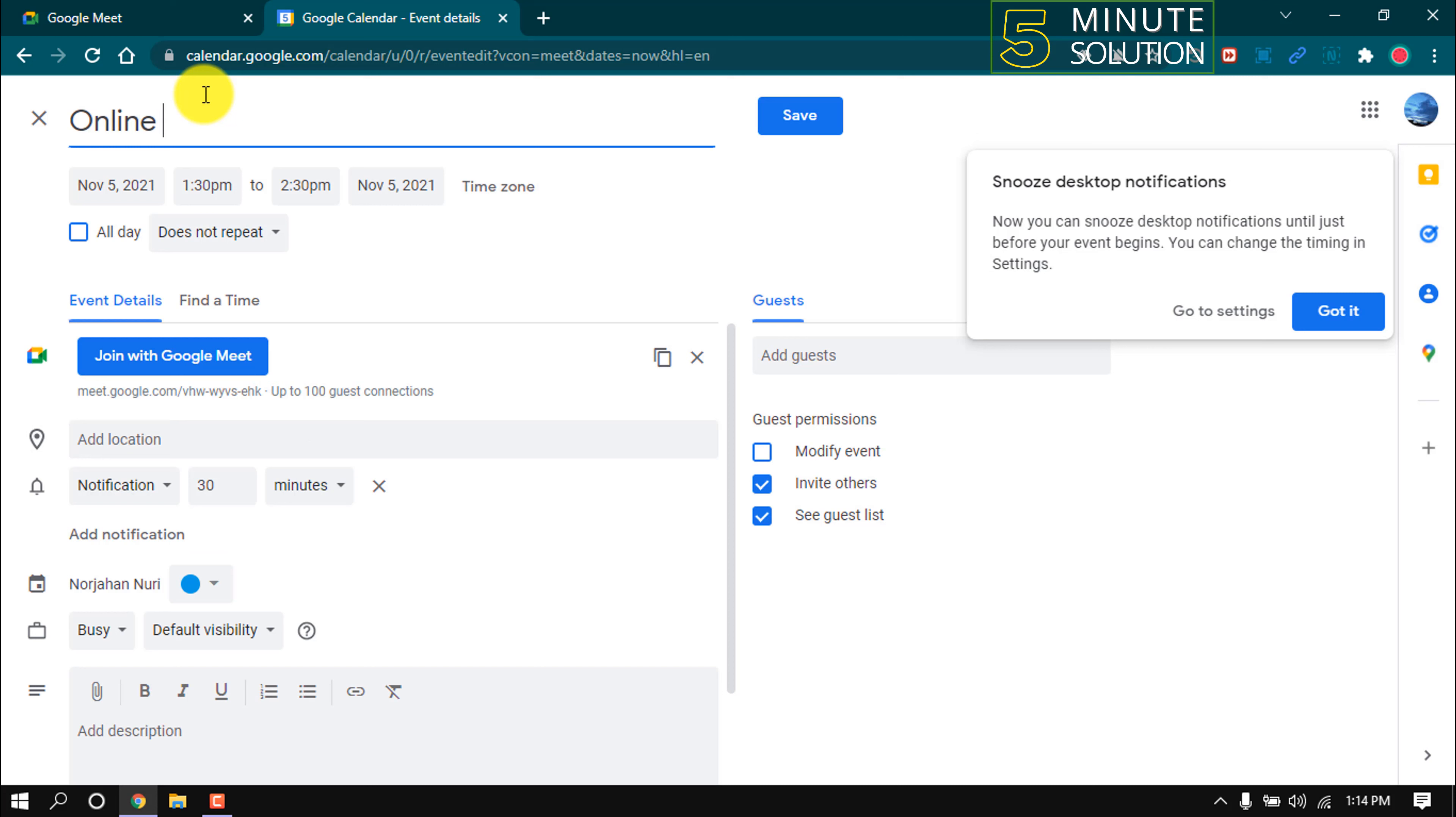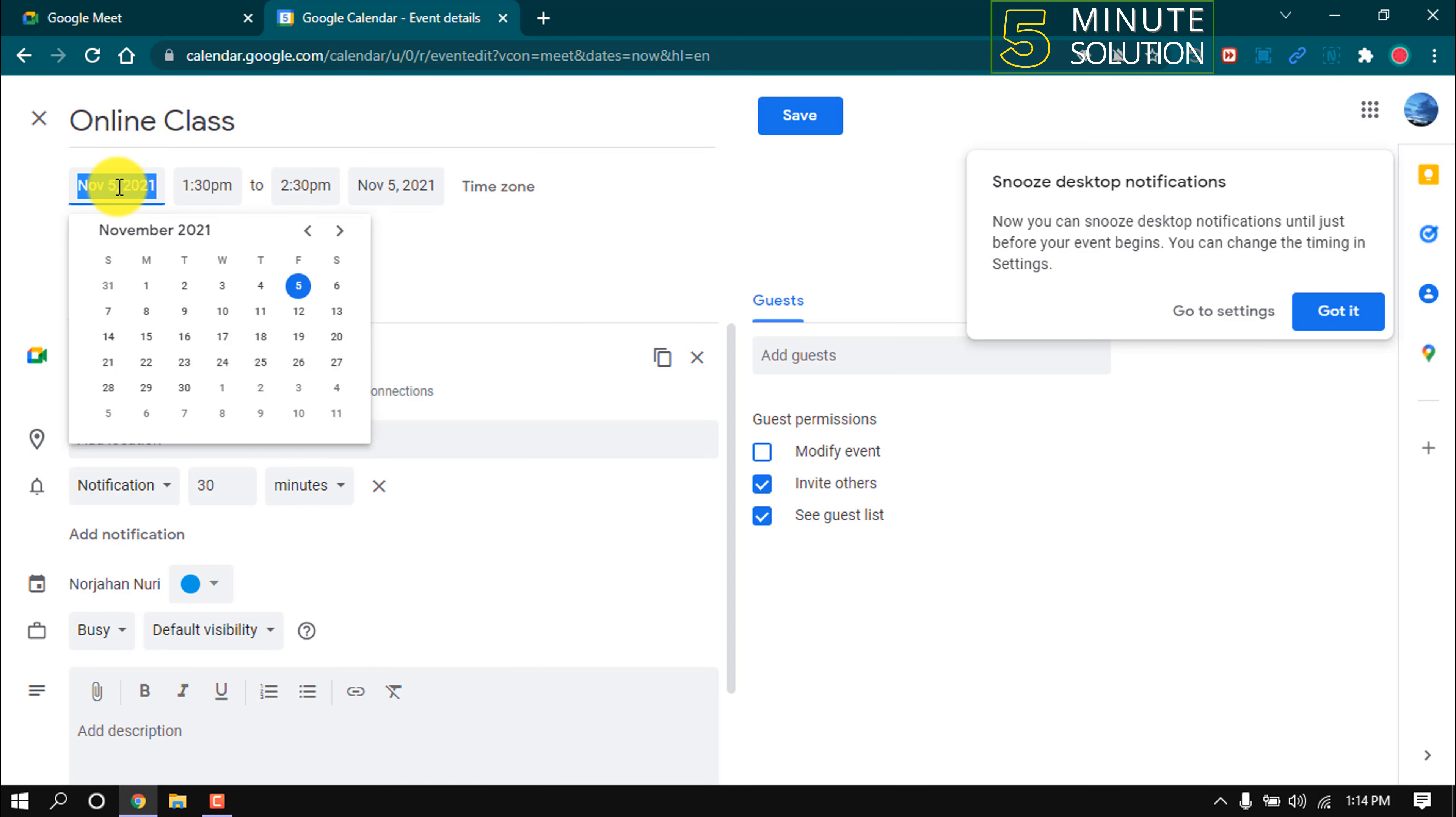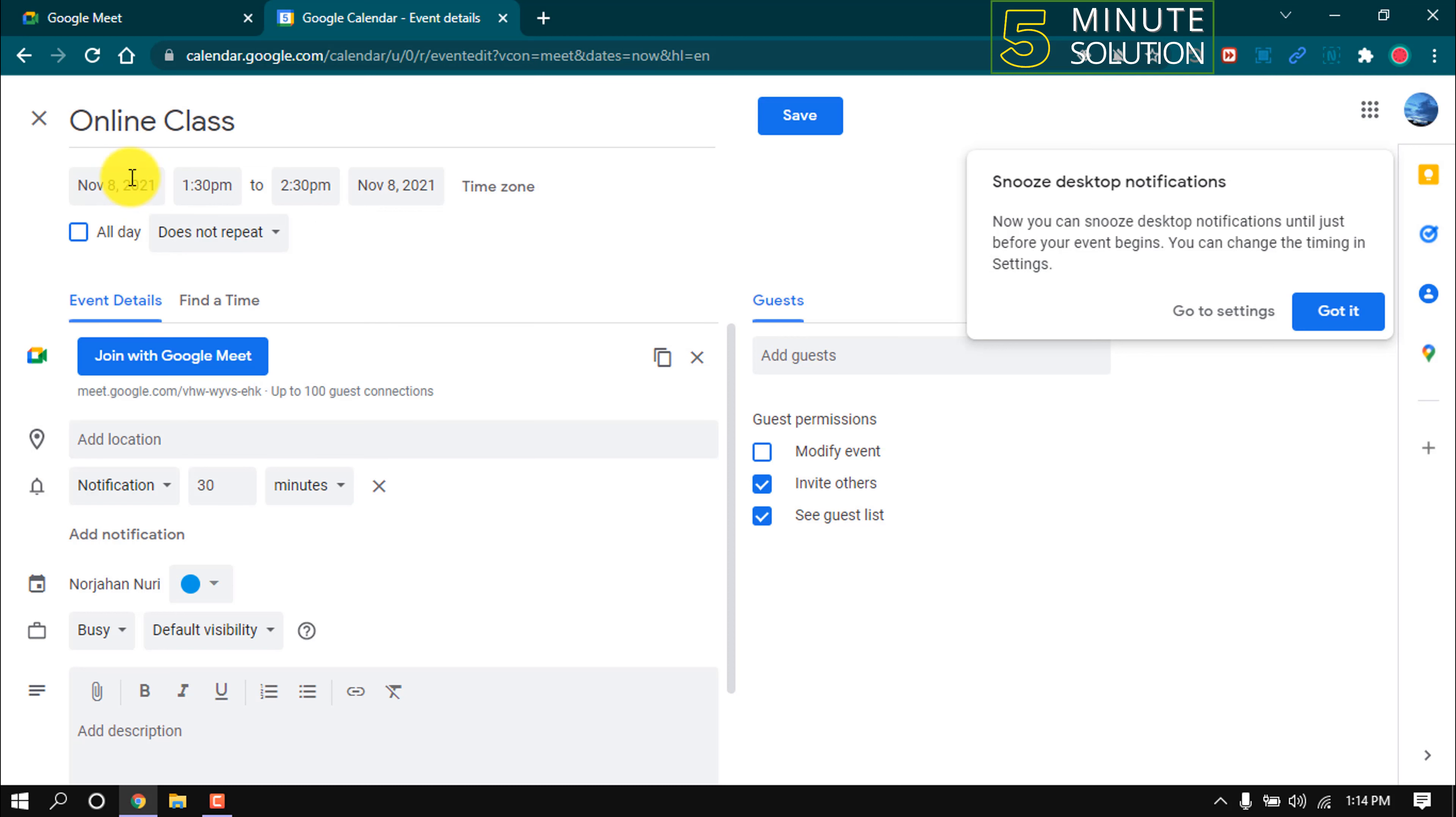Then select starting date and ending date and time.